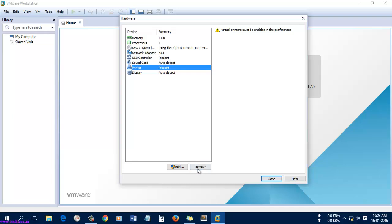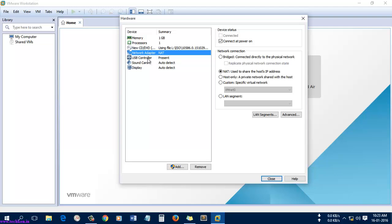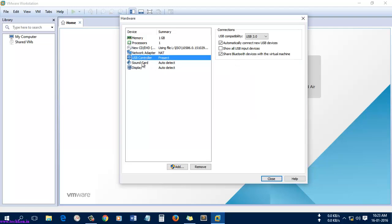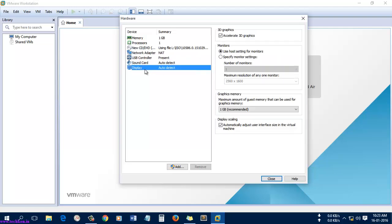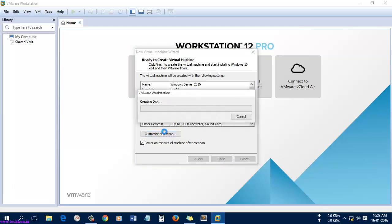I'm going to remove the printer since I'm using a virtual machine. The network is set to NAT. Sound card and display are present. Okay, it's finished — let's go and start. It will take some time for creating the virtual disk.